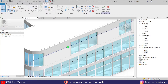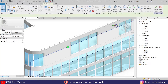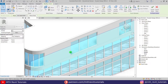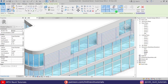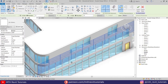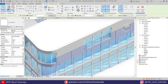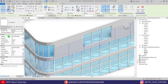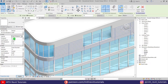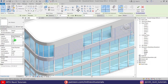Hover over the edge and hit Tab a couple of times to select the form, then click 'Divide Surface.' Now we need to change the grid size. Let's change the U grid layout to Fixed Distance — if you remember, we created a 4 by 10 feet curtain panel family, so we need to set the U grid distance to 10 feet.